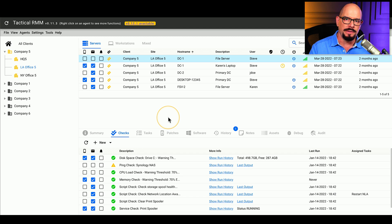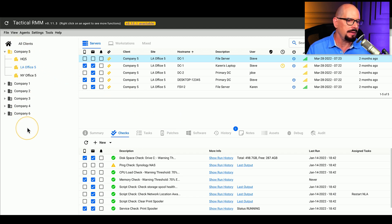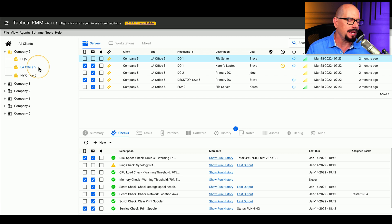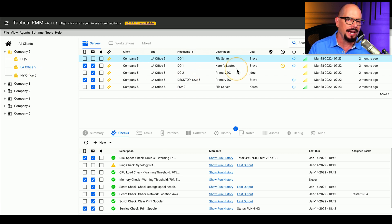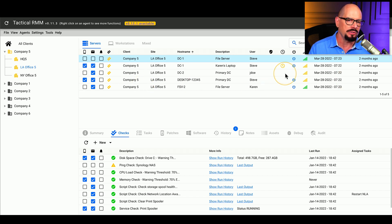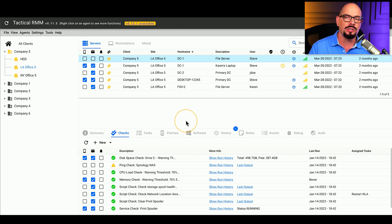Here's an example of an RMM that I've used. You can see on the left side that this MSP has six different companies they can access. Right now we're looking at Company 5, which has three different locations: HQ5, LA Office5, and New York Office5. Looking at the LA Office right now, it has a file server, Karen's laptop, domain controllers, and another file server. We can also see the status of how those devices are running, and we can get detailed information about the monitoring and ongoing performance of each individual device.